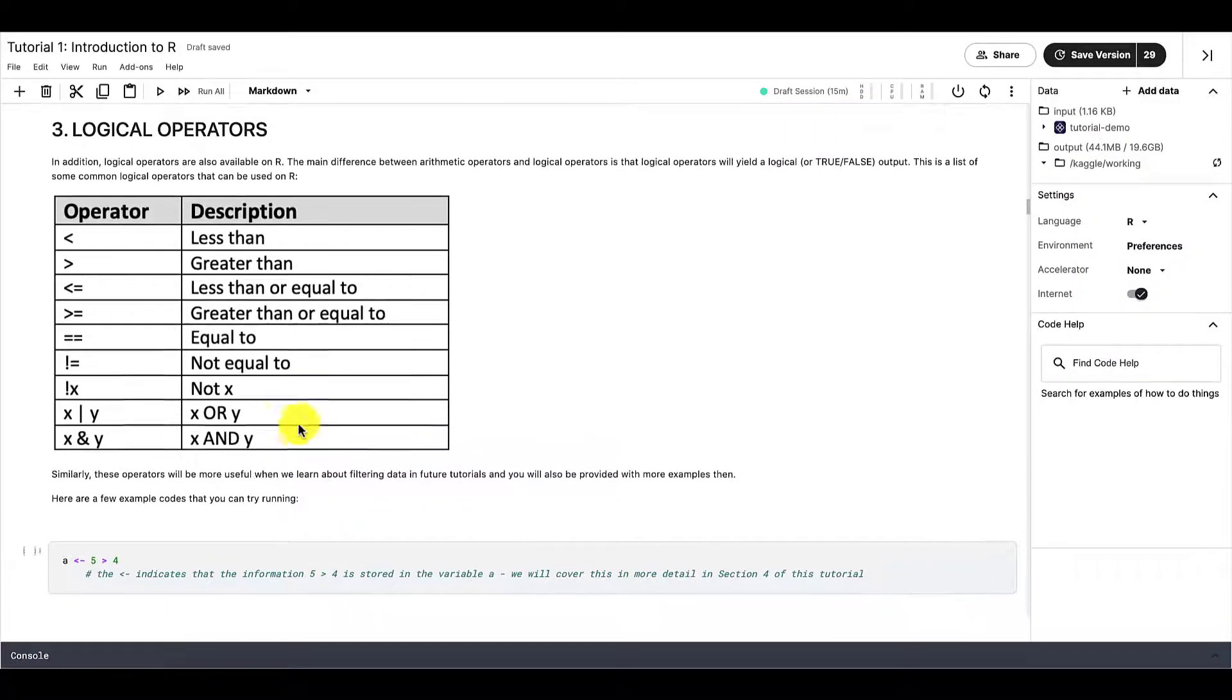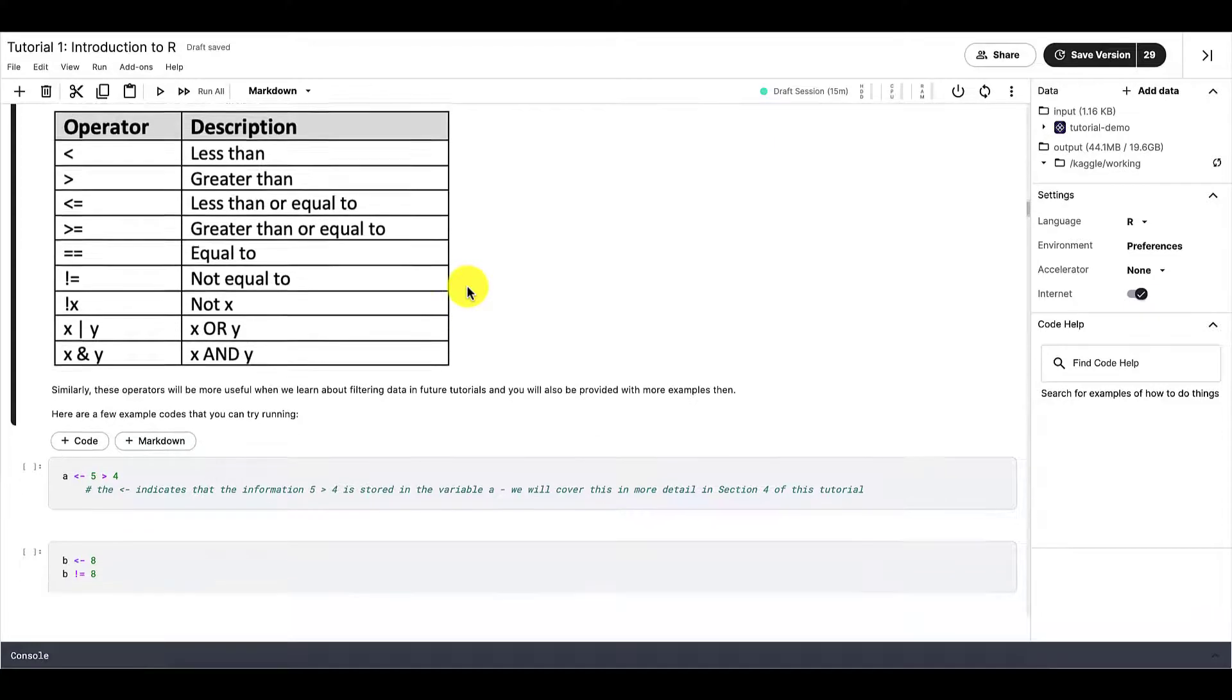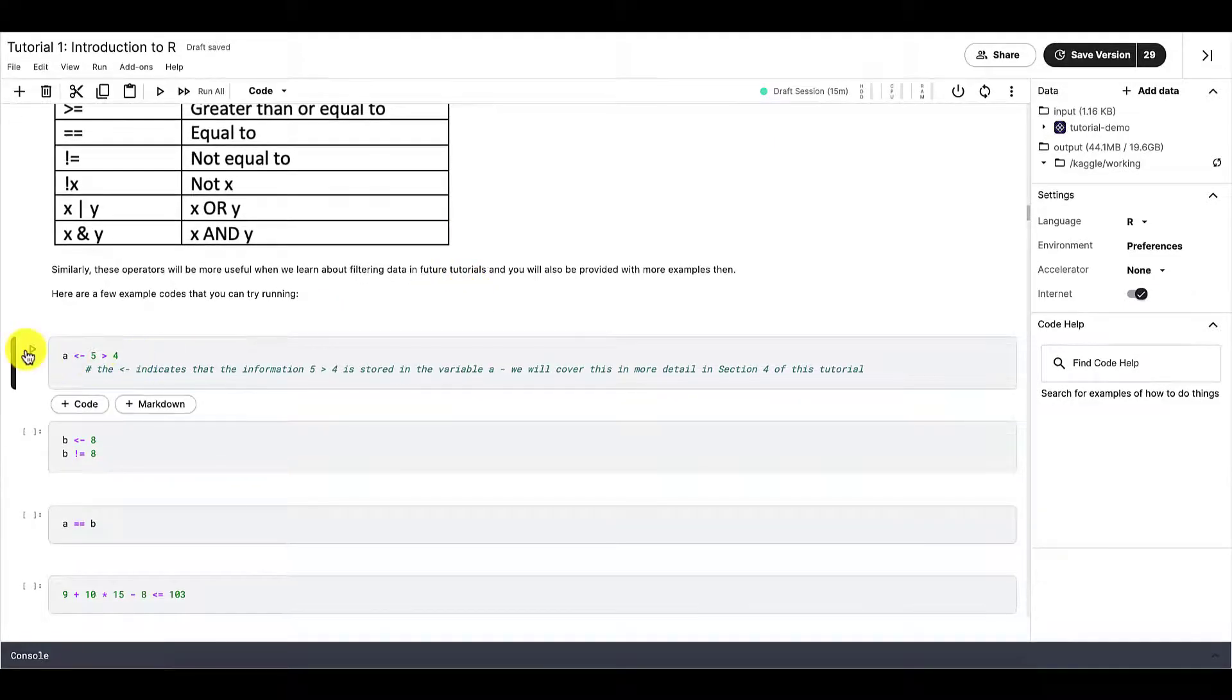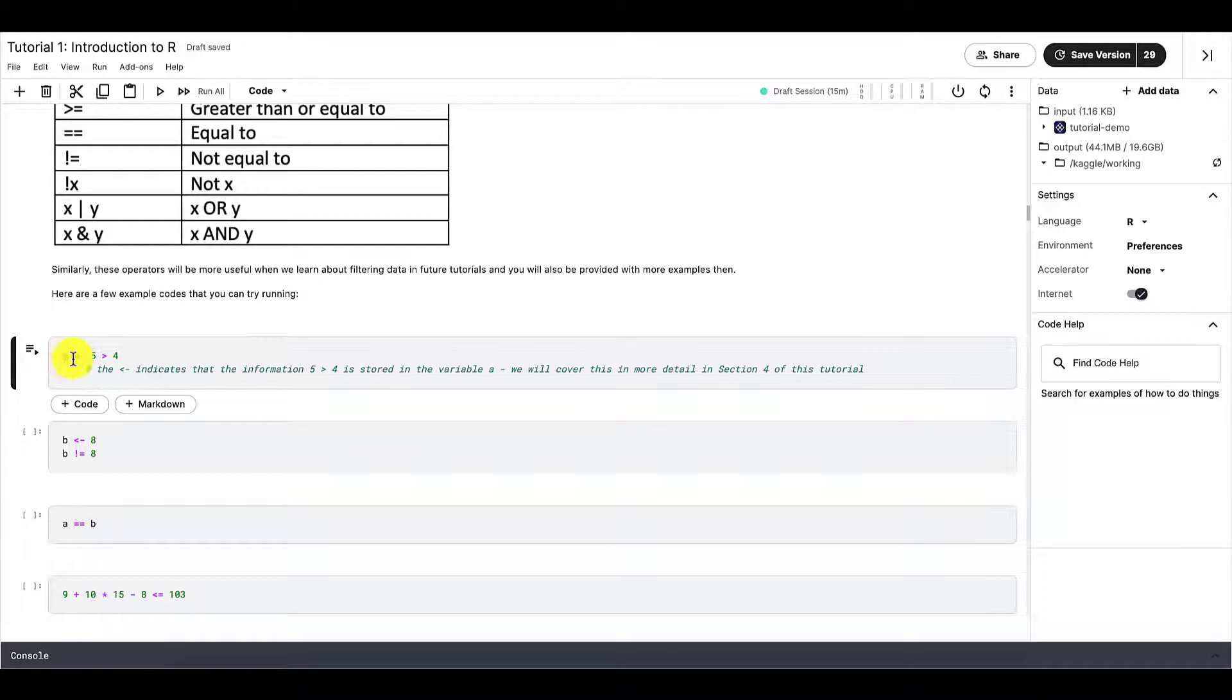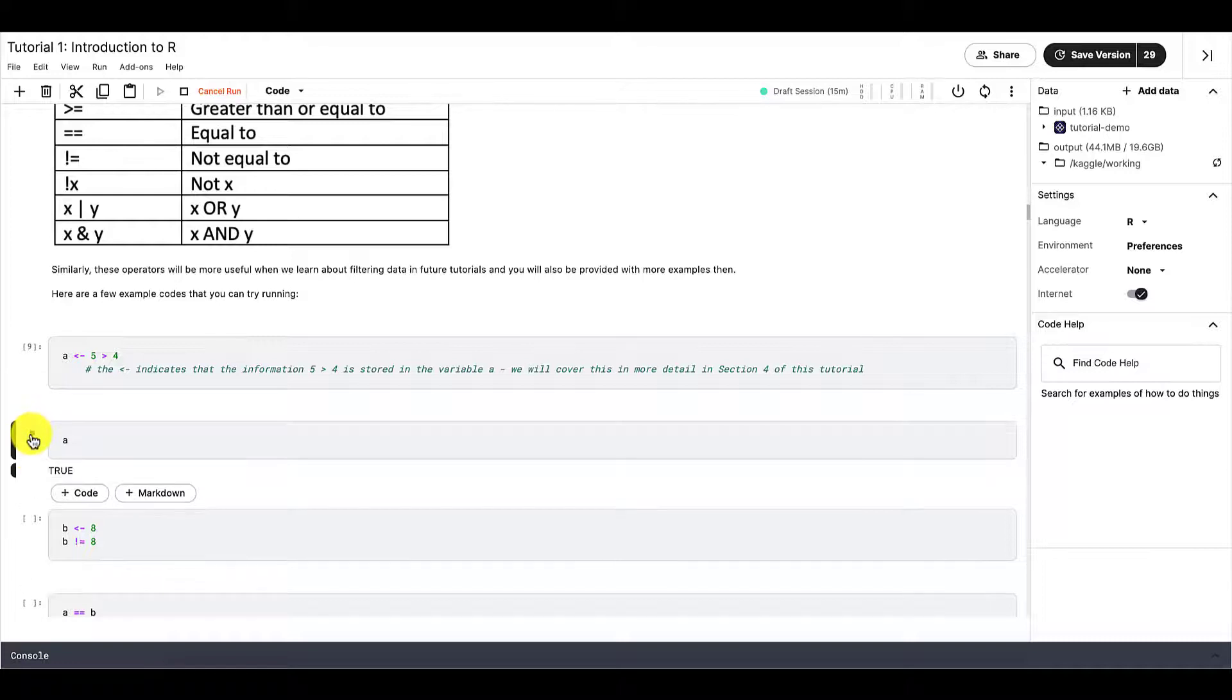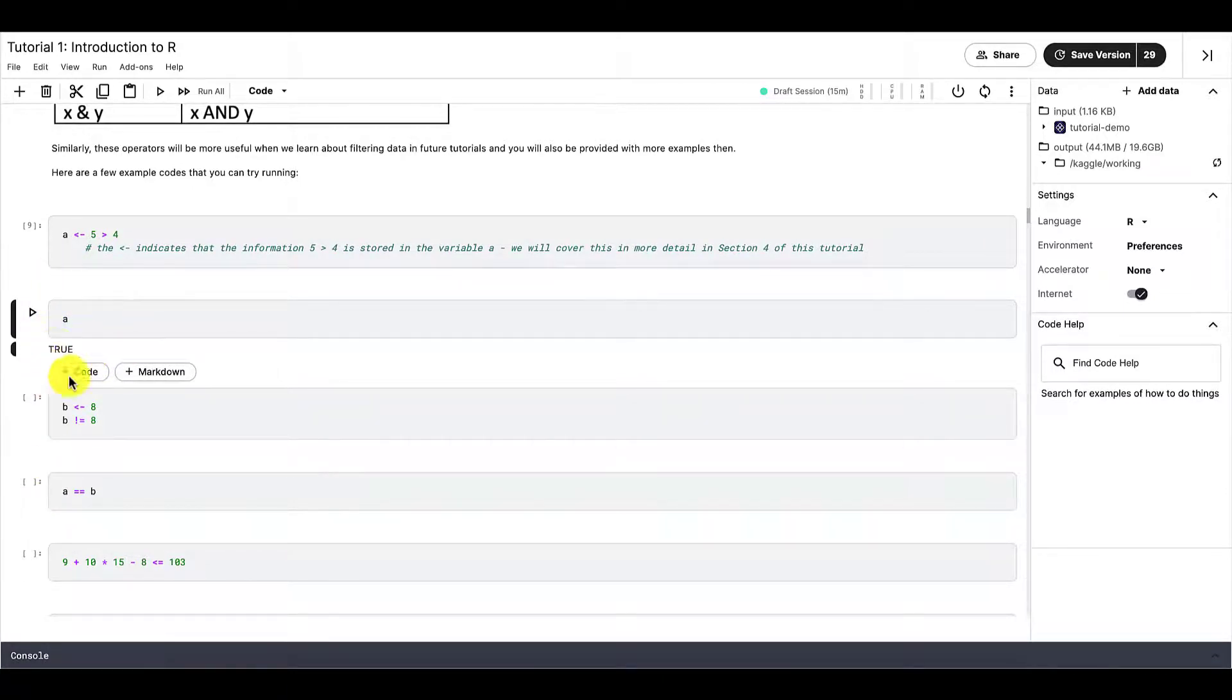Aside from arithmetic operators, we can also use logical operators in R. So this is where our output can only be true or false. So for example, if we tell R that a, the variable, is 5 larger than 4. R will now store this information in the variable a. And since it is true that 5 is larger than 4, the value that a retains is just true. And we can run this code to confirm that that is the information that a retains.